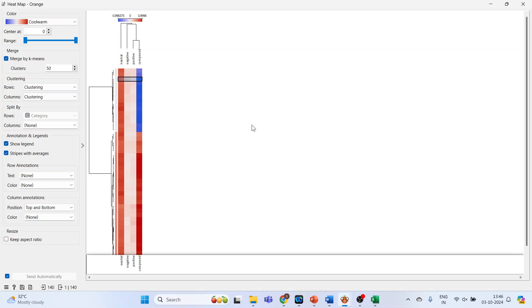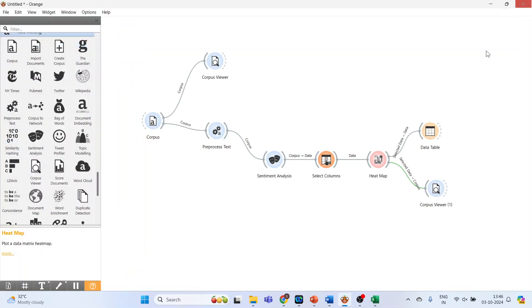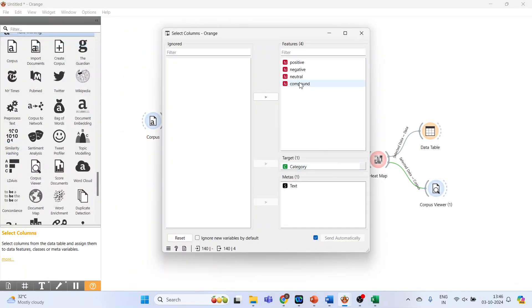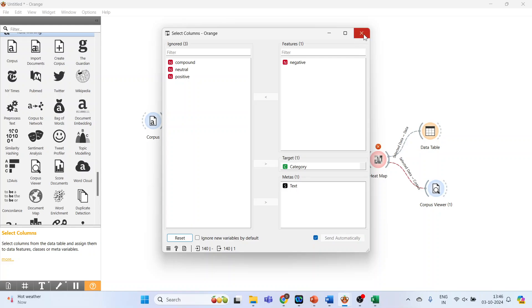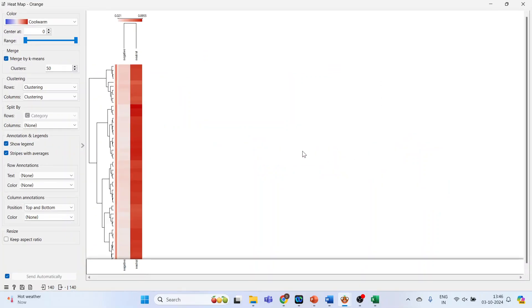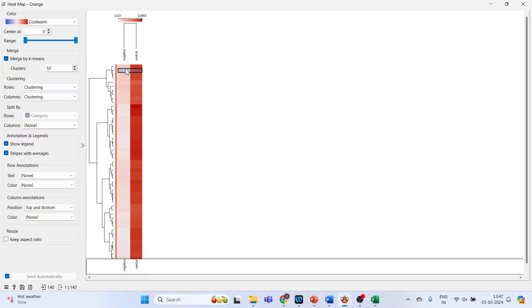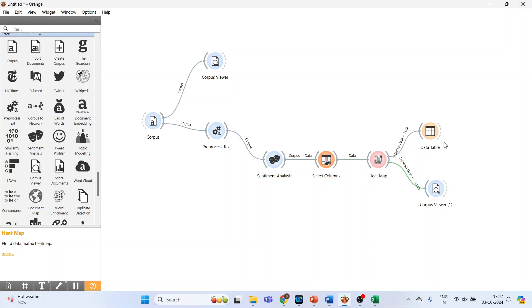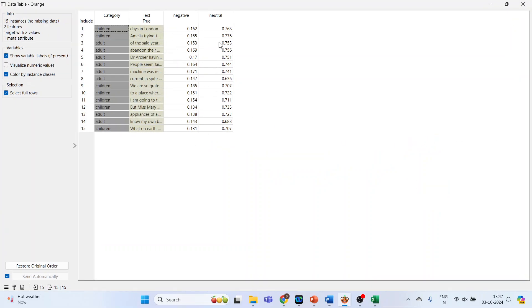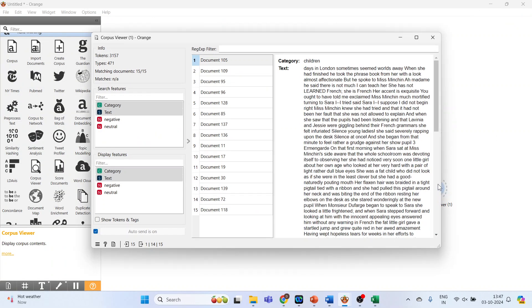If you only want to identify negative documents, close this and double-click on Select Columns. Remove everything and only keep negative — keep neutral as well. Double-click on it and you can see negative and neutral. Close this, then go to the data table to see negative and neutral values, and check the corpus viewer to see which documents are negative.